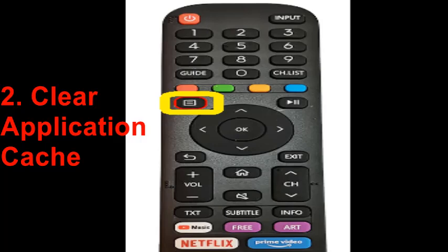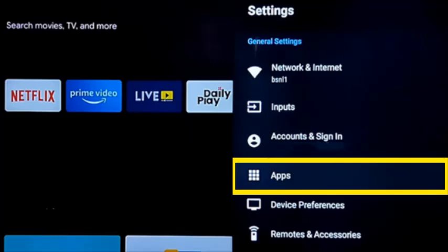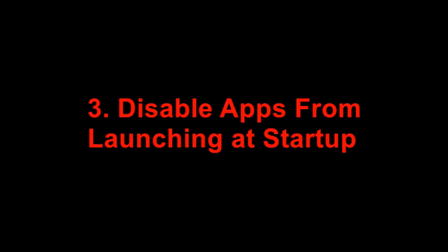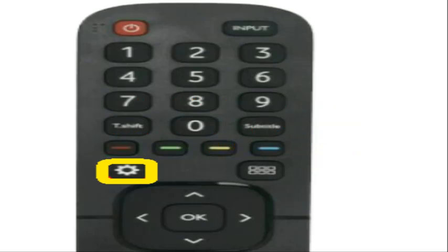The second method is to clear the application cache. First, press the Quick Menu on your iSense TV remote and go to Settings, then choose System. Click Apps and review the list of installed apps to inspect which apps consume more system storage with their cache. Tap the app and press Clear Cache.